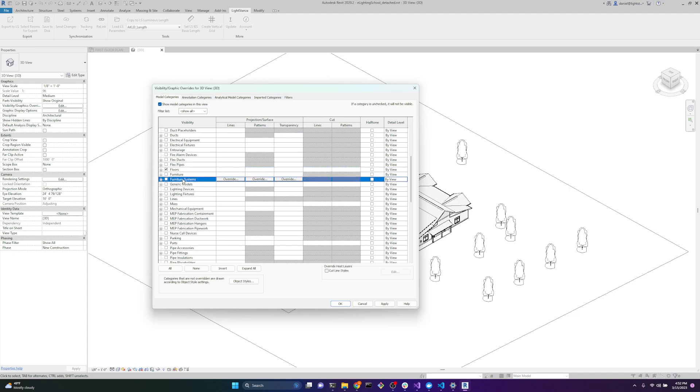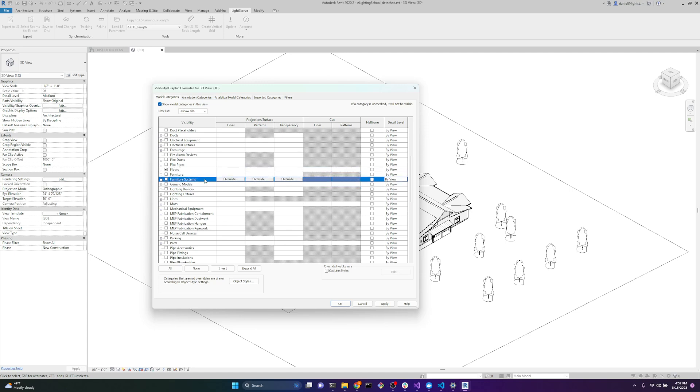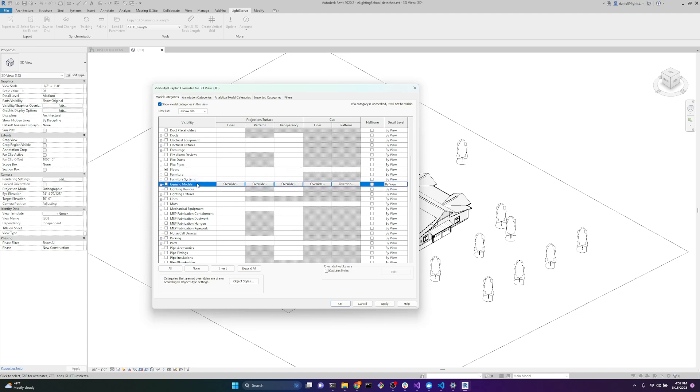A note about these three categories here: furniture, furniture systems, and generic models. Generic models can have all sorts of weird things in them. Same thing with furniture and furniture systems. If your model fails to export, try unchecking these three categories and see if that works. For right now, we'll leave them unchecked.